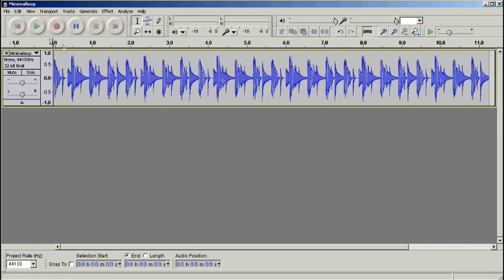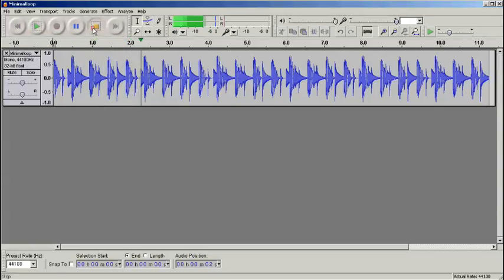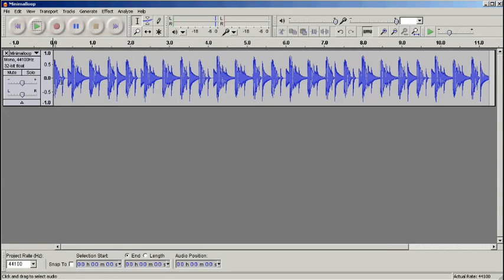So we've got a track here which is just a basic minimal loop, and we're going to extract the kick from the start of it. The kick has a bit of a hi-hat on it.